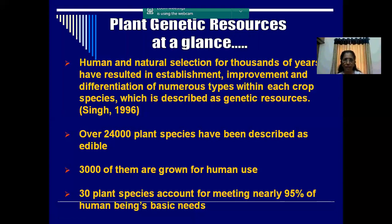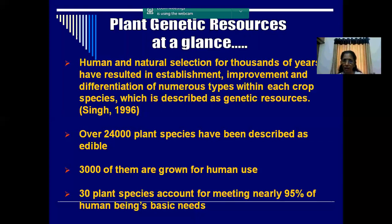We have 24,000 plant species that are described as edible, and out of it only 3,000 are grown for human purpose. Out of this 3,000, only 30 plant species are utilized as 95% of the human food base. So 24,000 plant species are known to us and edible, but out of these 24,000, only 30 species we are using for our consumption.